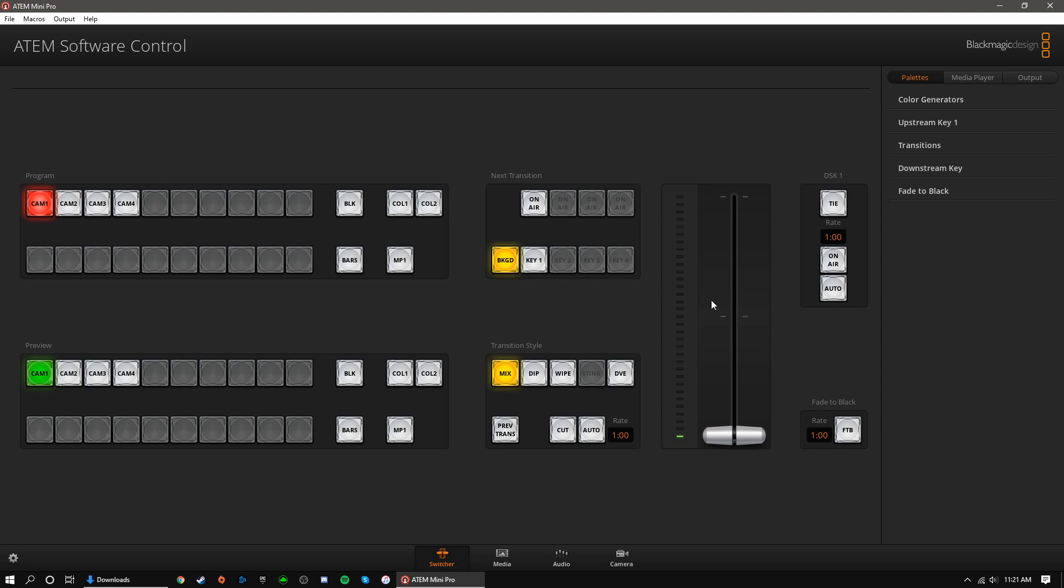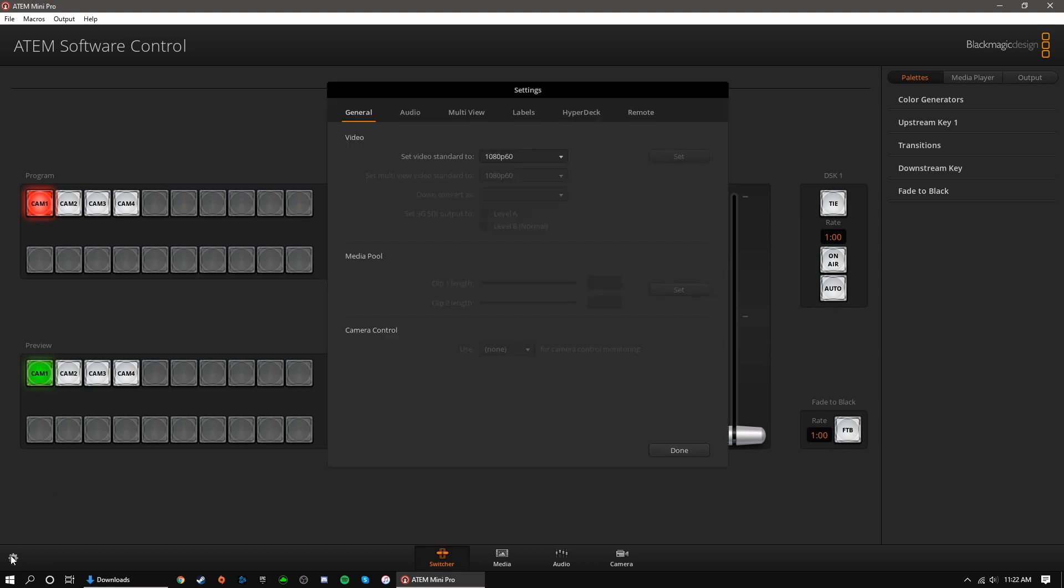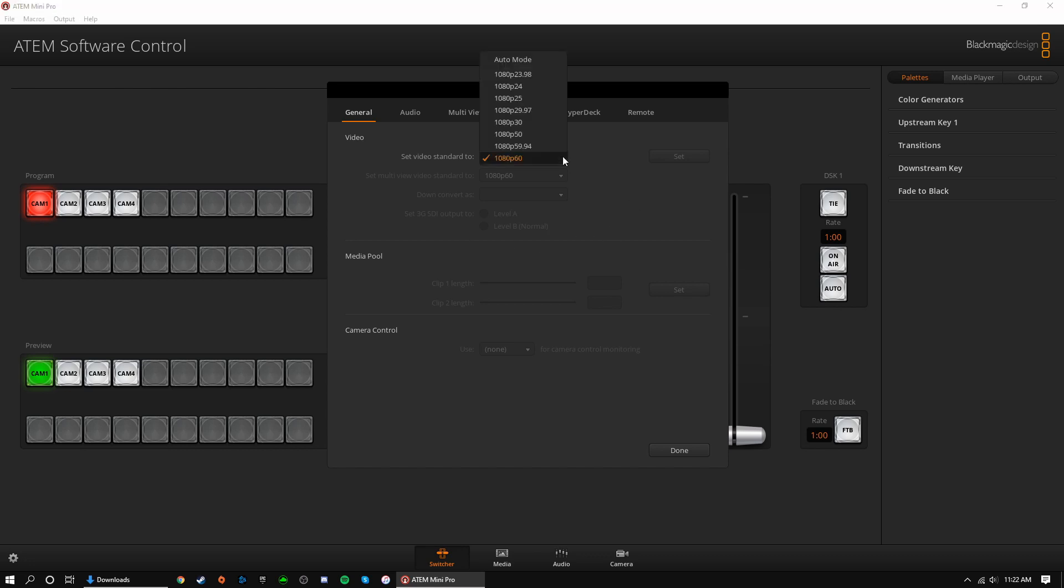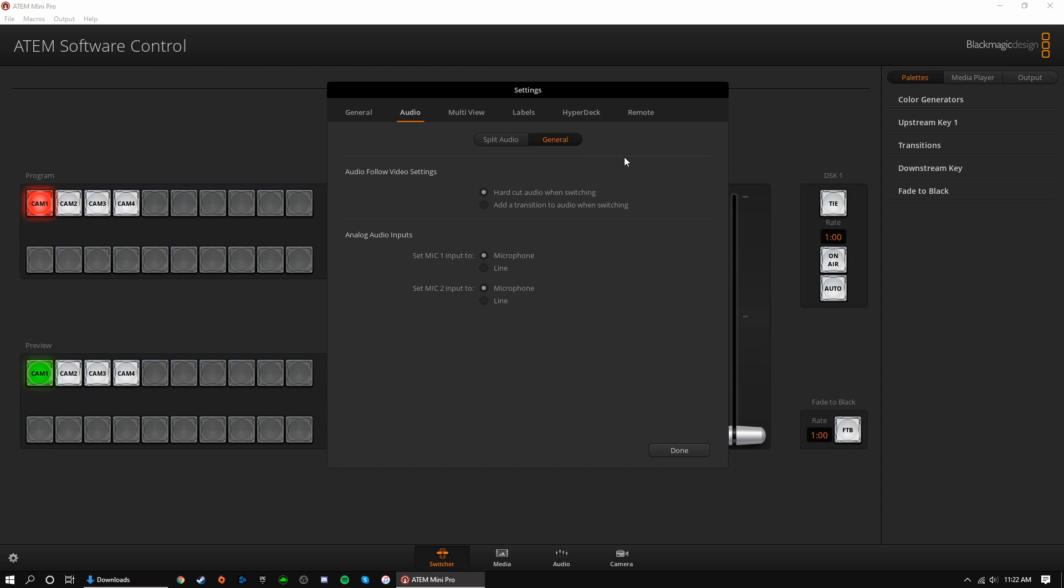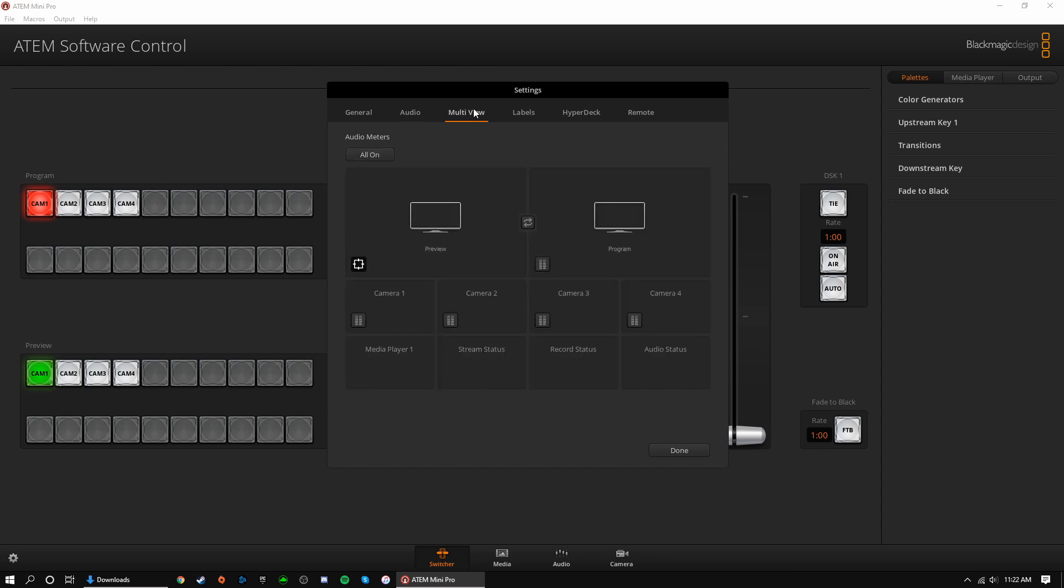Now that we're in the software, you can go ahead and click the cogwheel on the bottom left to change some of the settings. Under general, we can set the resolution and frame rate. Under audio, we can do things like change our audio channels, how audio transitions, and set inputs to line or mic. On the pro version, you can use the multi-view tab to adjust some multi-viewer settings.